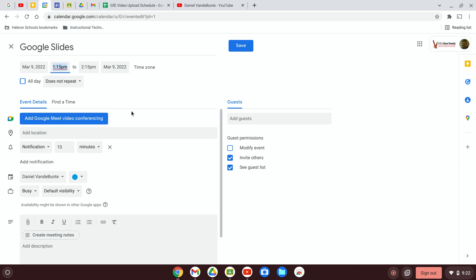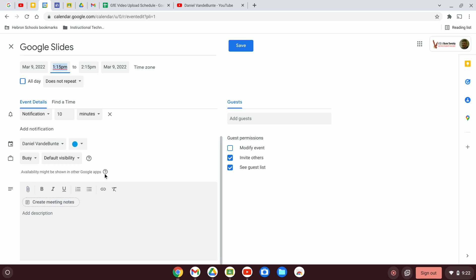If we scroll down into this little text box we have a couple of different options for adding an agenda to this event.